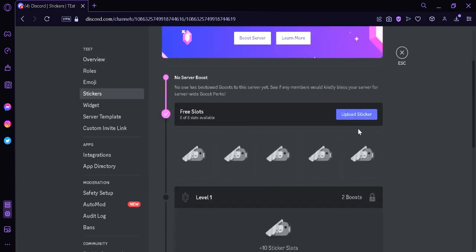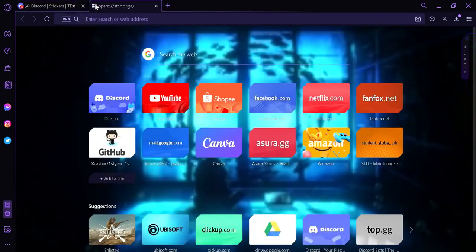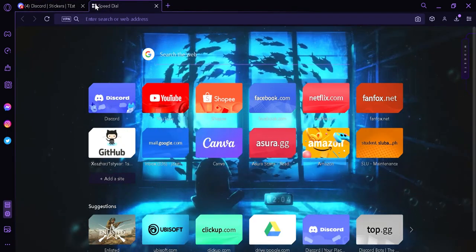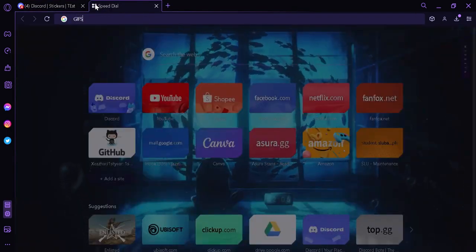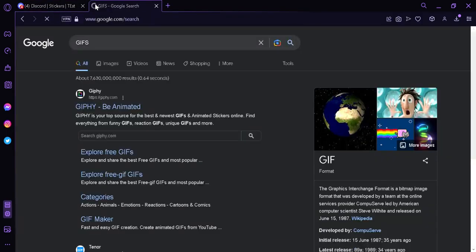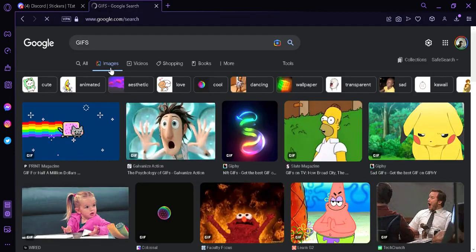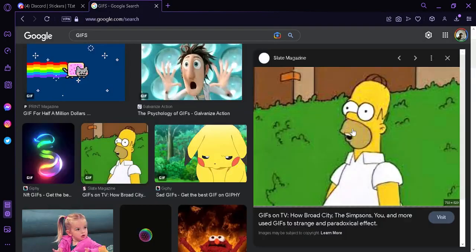Now what we're going to do is search in Google for GIFs, and we're going to download any GIF that we want, for example this one.